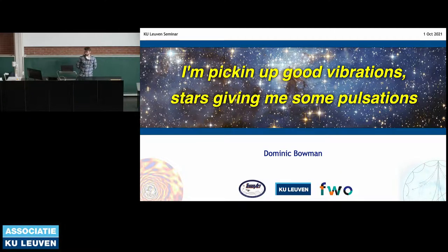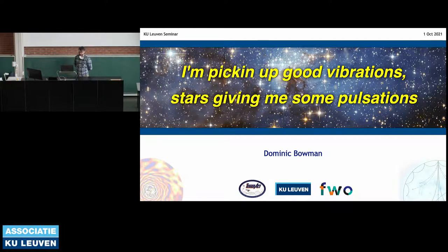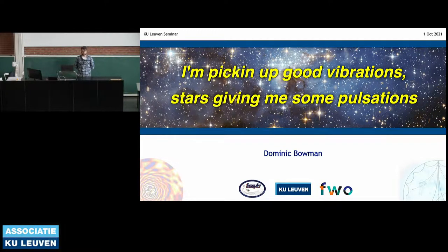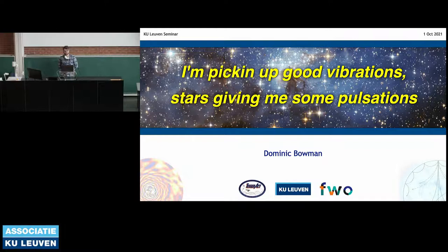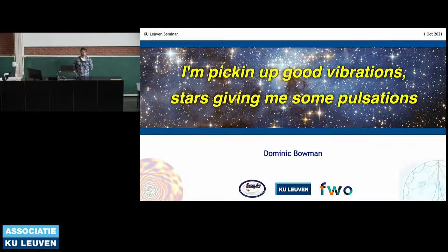Welcome everyone. It's a pleasure and privilege to give the first talk of the new semester. I had the opportunity to fill a gap in the schedule. I like talking about my science, and if you don't know me, you'll know that by the end of this talk. I have some lyrics from a song you should recognize. As Joris said, this is asteroseismology — looking at stellar pulsations, variability, and the physics we can extract from stars through their variability.